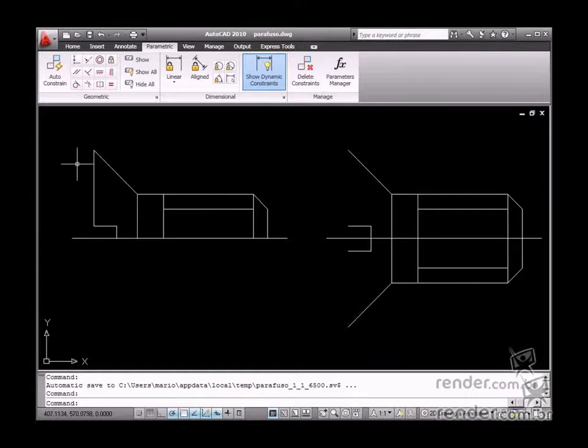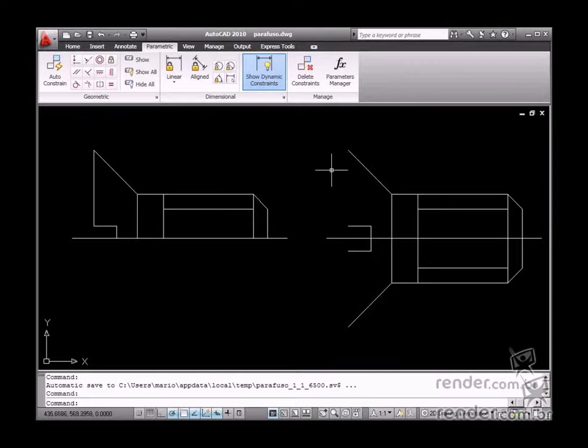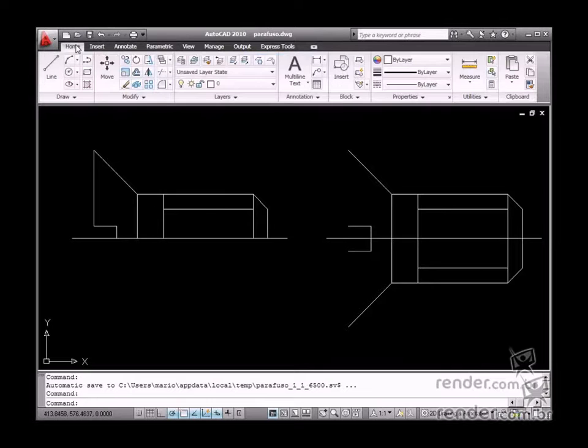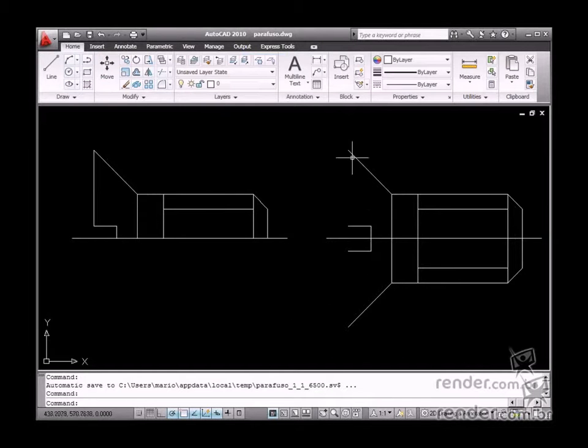You will learn two different ways to sketch a screw in this practical example. Also, you will study ways to facilitate your editing, applied to geometric and dimensional constraints.